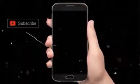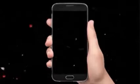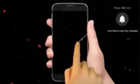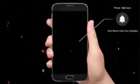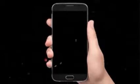Hey there, subscribe to my channel and also press this bell icon, so you never miss any new updates. Whenever we upload a new video, you will get a notification on your phone.